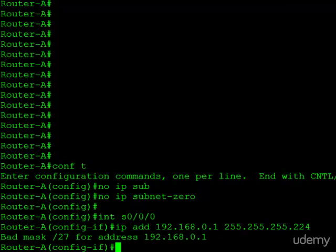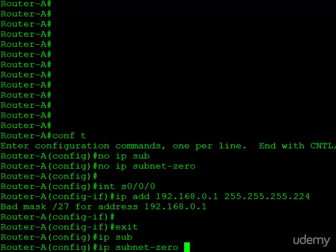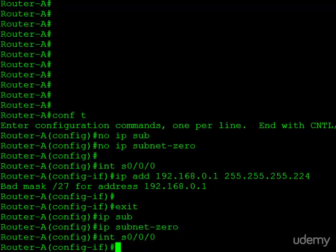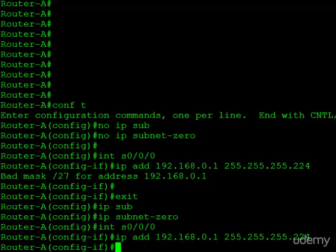So if you ever see this and you're scratching your head about what is going on, you should think: maybe this is a trick, or maybe somebody made a mistake, or this lab box was not reset to a default configuration. I need to go ahead and enable subnet zero. All we would have to do in this case is enter the IP subnet-zero command, and we now have this functionality. If we go back into the interface and try to issue the IP address command again, now it takes it without a problem.